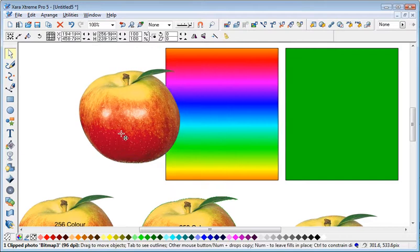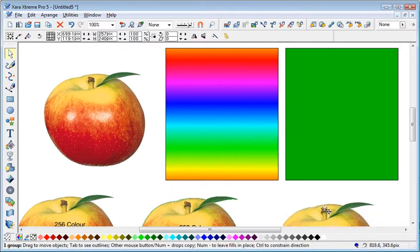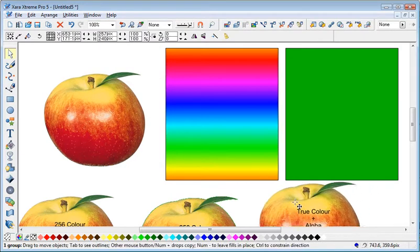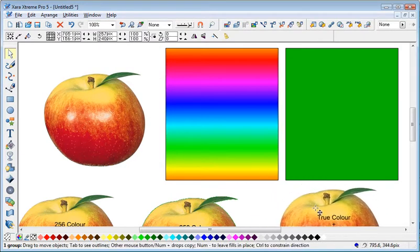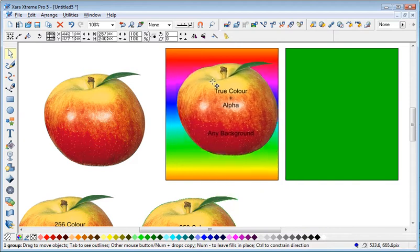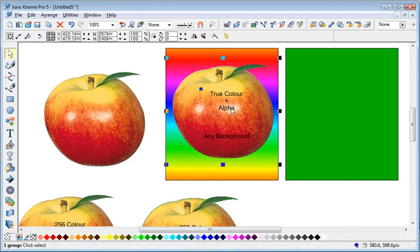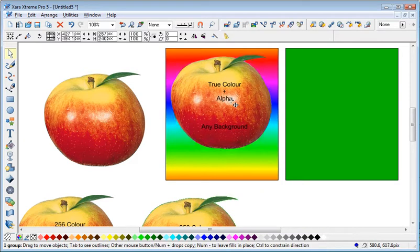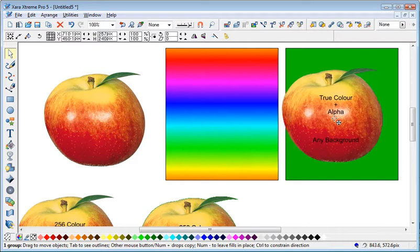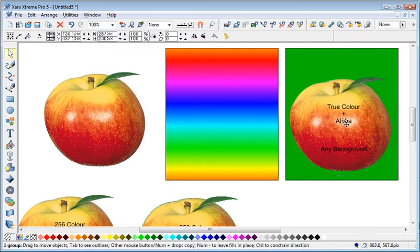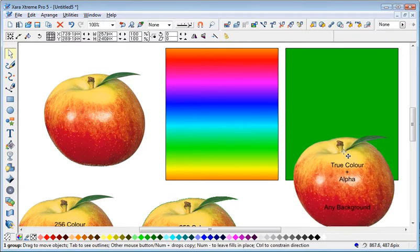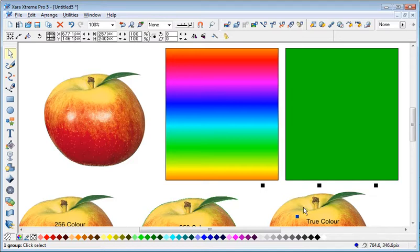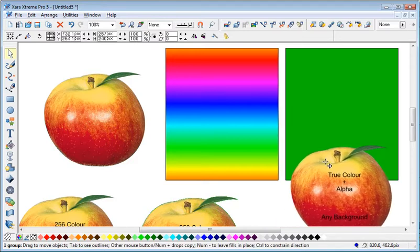Now this time, this is again the same one's been imported. Against the white there's no jaggies. Against the multi-colored background there's no jaggies. Against the green background there's no jaggies. So if you really want a good image use PNG with true color and alpha.